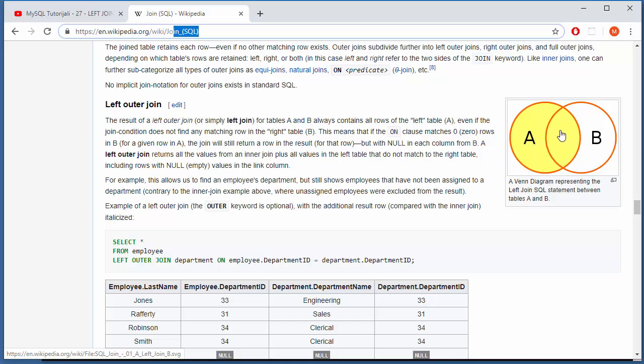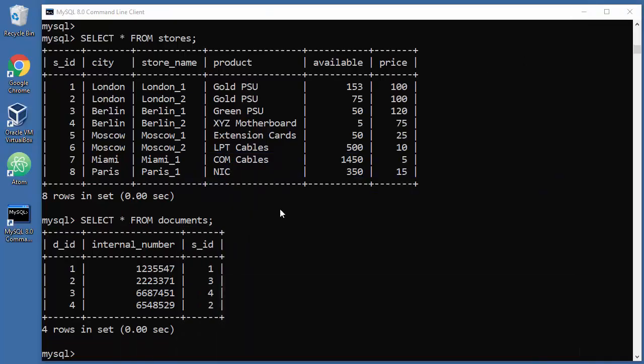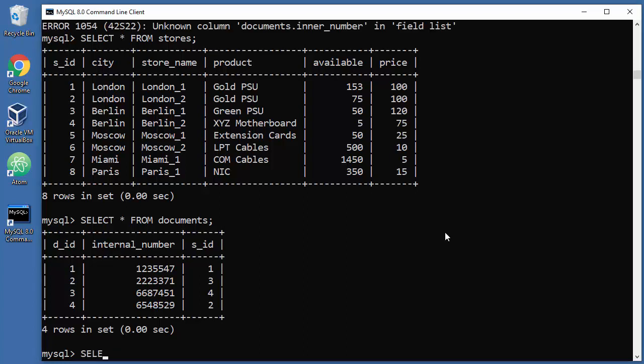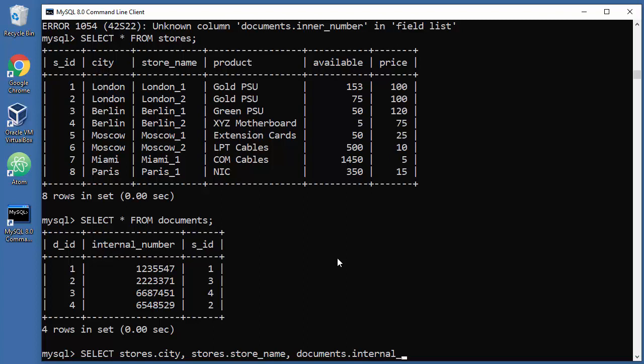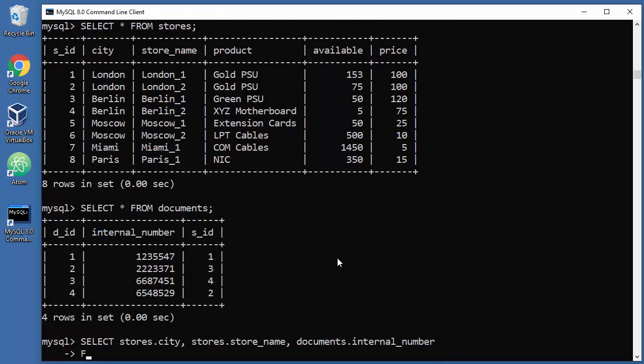Okay, so let's actually do that. Select from stores city, from stores store name, and from secondary table documents we will grab, for example, internal number from primary table which is stores.